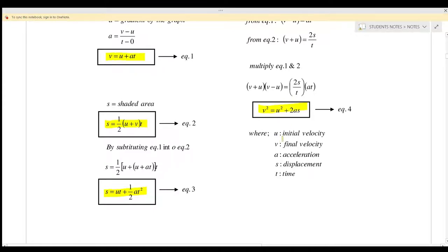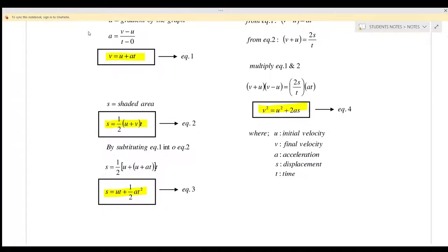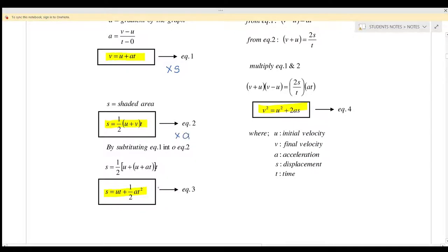Every time when you want to use these equations, you must list down all the information first. We use equation 1 when we don't have the displacement. We use equation 2 when we don't have acceleration. We use equation 3 when we don't have the final velocity. And equation 4 when we don't have the time taken.